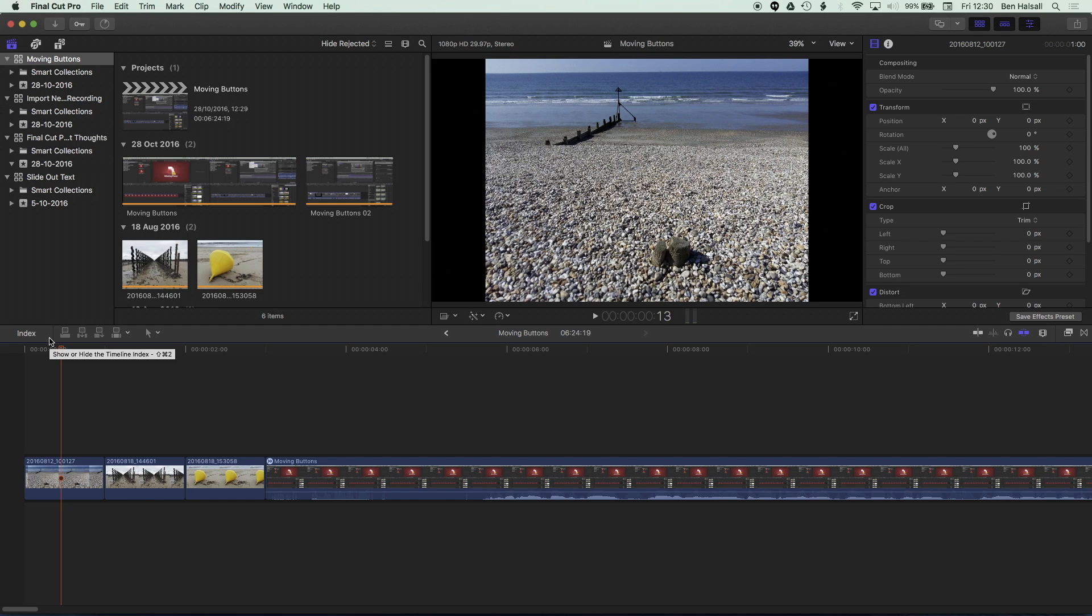So one of my favorite features in Final Cut Pro 10 is the copy and paste attributes function. And in Final Cut Pro 10.3, there's been a great upgrade to this.